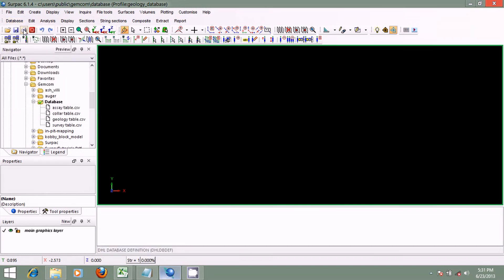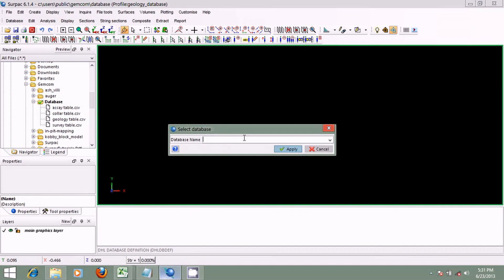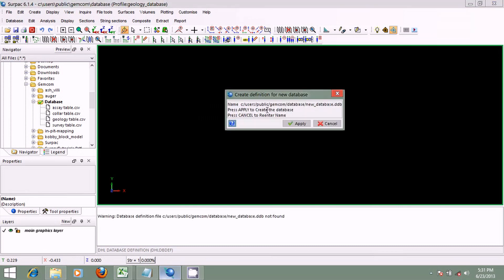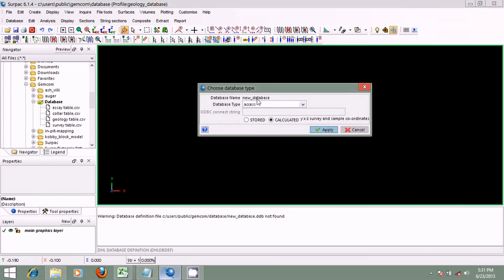We begin by going to Database > Open > New. If you already had a database in the working directory, you'd click the dropdown to select it. But we do not have any, so I will give it a name: 'new database'. I'm asked to confirm the name as new database.ddb — the .ddb is the file extension for a geological database in CEPAC. I'll click Apply to continue.